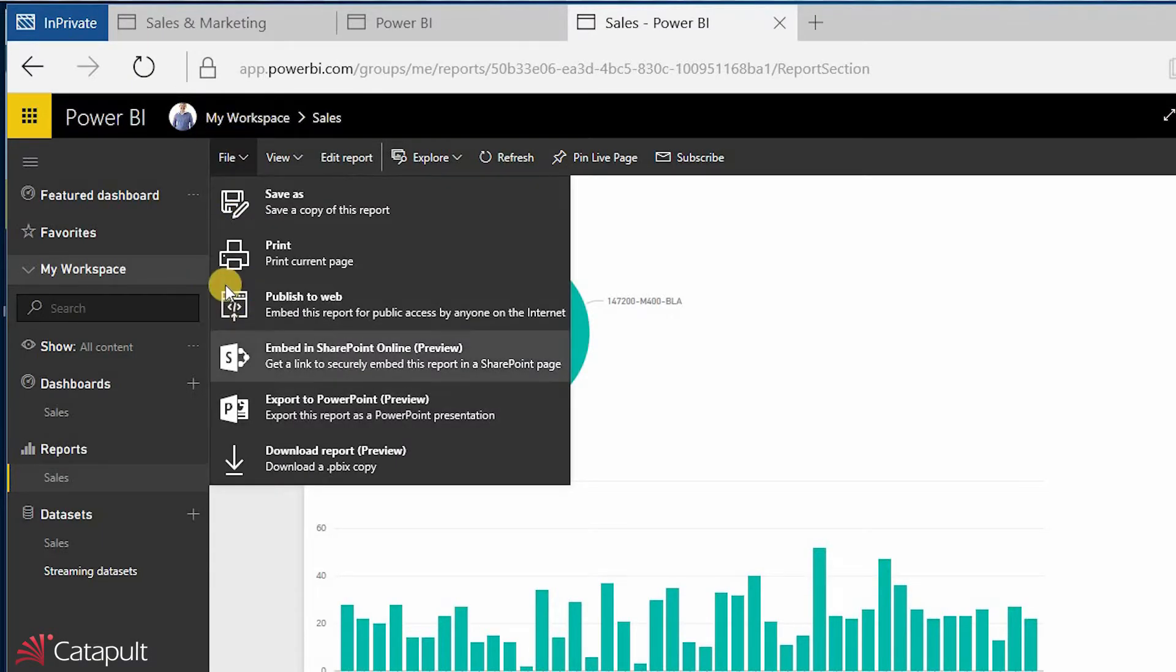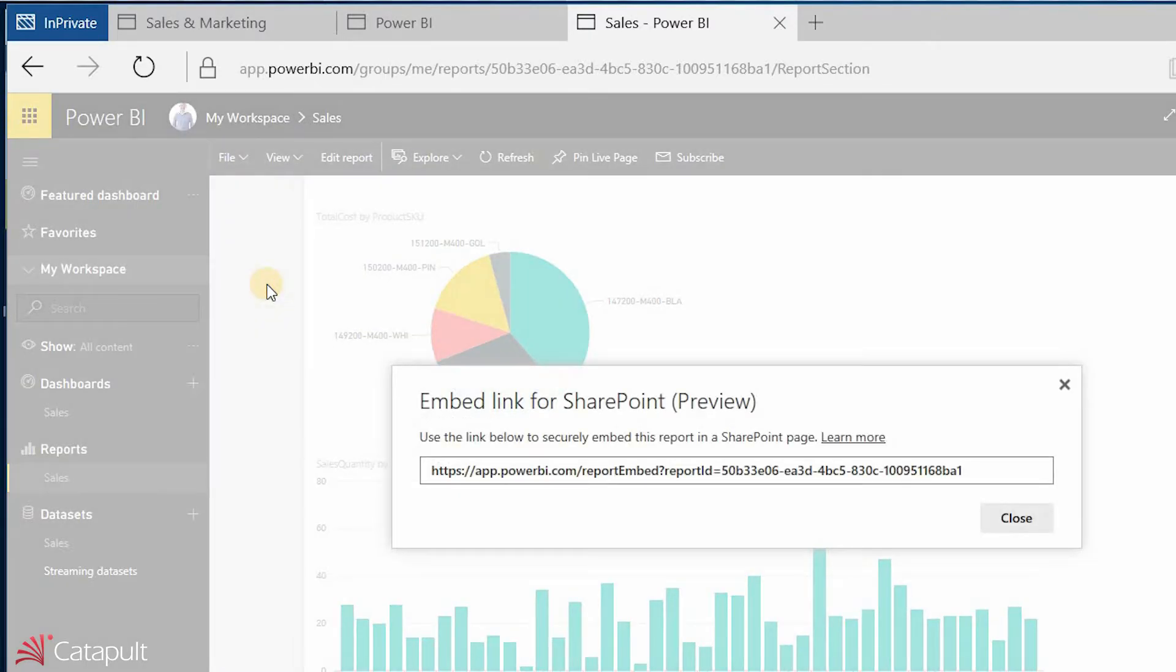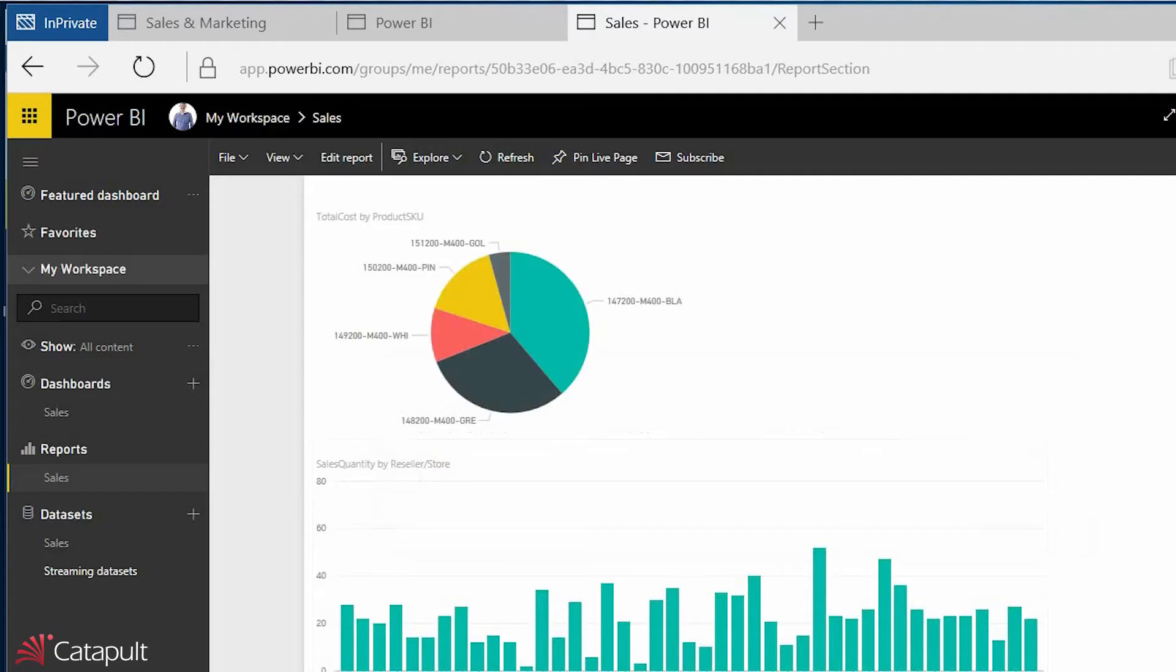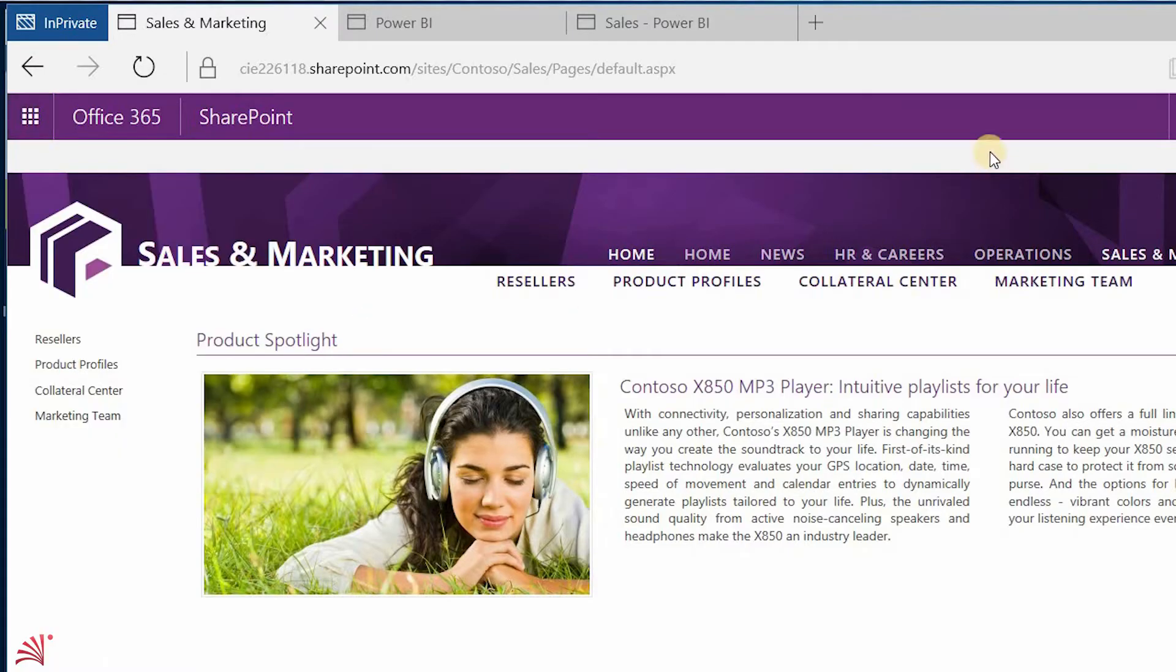I want to put it on my intranet so my salespeople can see it. So to do that, I can go down here and embed this in SharePoint Online. So I'll go ahead and click that, and you'll see I can use this link to securely embed this report in a SharePoint page. So I'm going to go ahead and grab that link. And then I'm going to go open up a SharePoint site. Here's my sales and marketing site. And I'm going to go ahead and edit this page.